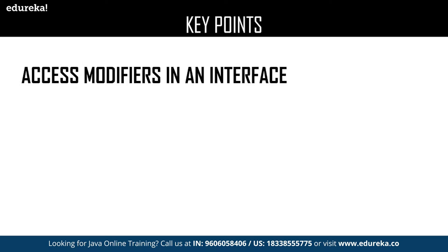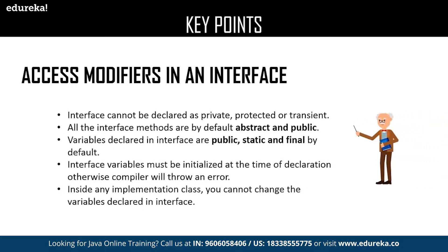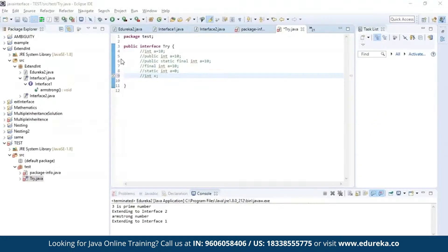The next key point is access modifiers in an interface — an interface can be declared as private, protected, and transient. All interface methods are abstract and public by default. Variables declared in an interface are public, static, and final by default. Interface variables must be initialized at the time of declaration; otherwise the compiler will throw an error. Inside any implementation class, you cannot change the variables declared in an interface. Let us see this practically — I have defined an interface named try with integer variable a set to 10, which is valid, and you can similarly declare it using the public, static, and final keywords — all the above are equivalent.